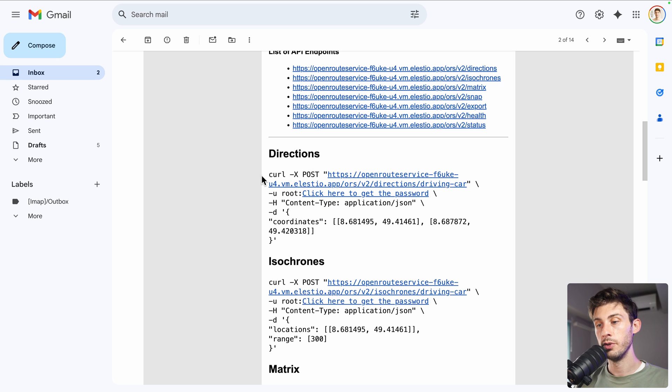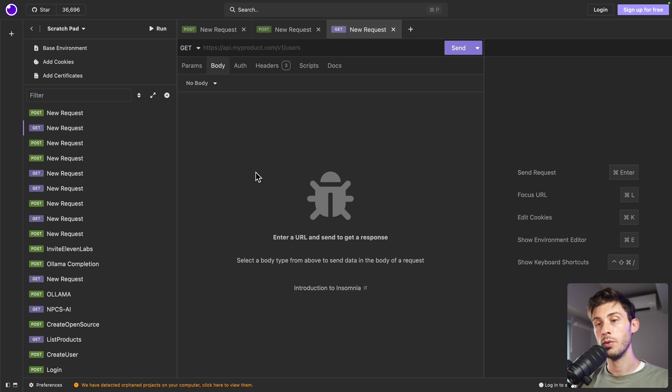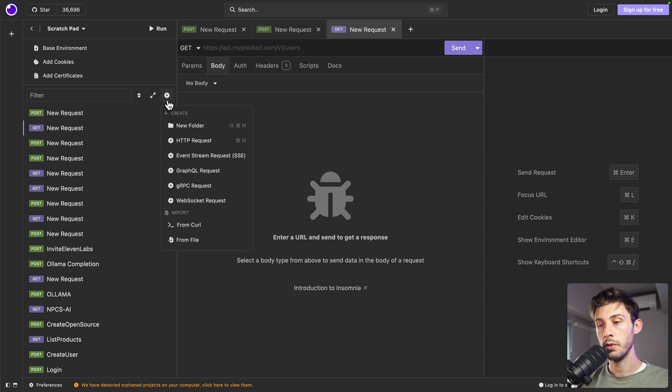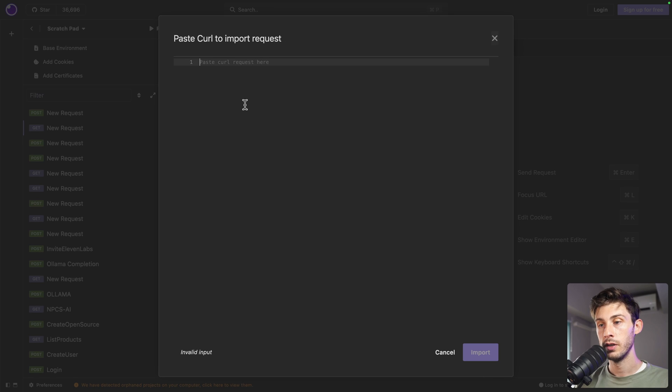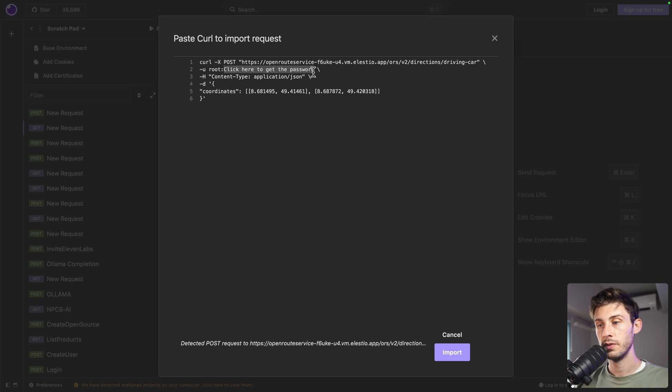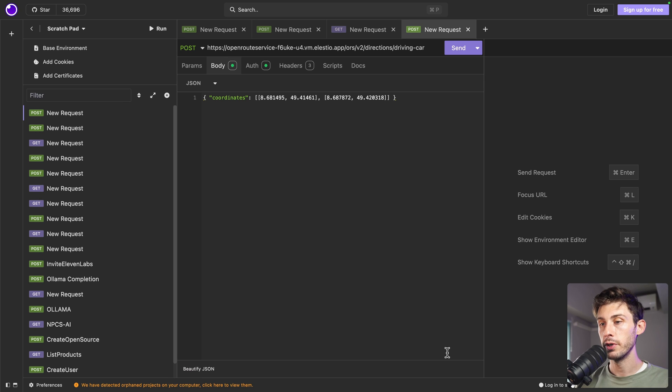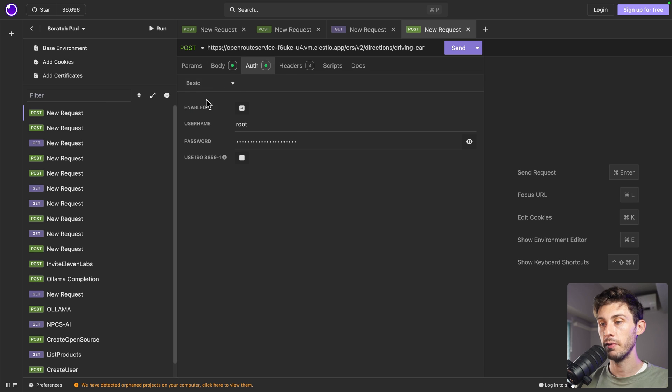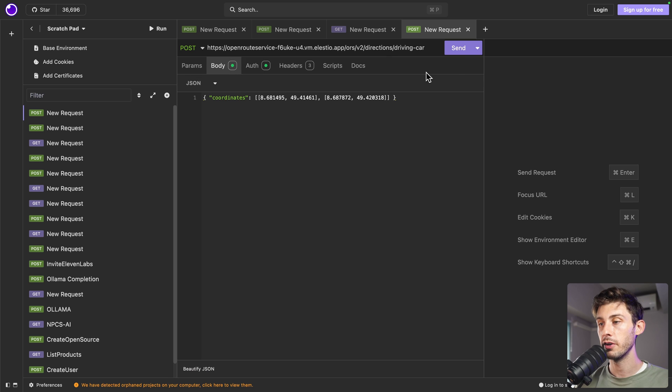A more user-friendly way to do it is to copy the request, use a tool for API requests, such as Insomnia, click on plus, from curl, paste it, don't forget to replace the password. Here it is, import, it will set the URL and the body and authentication for us, and then send.